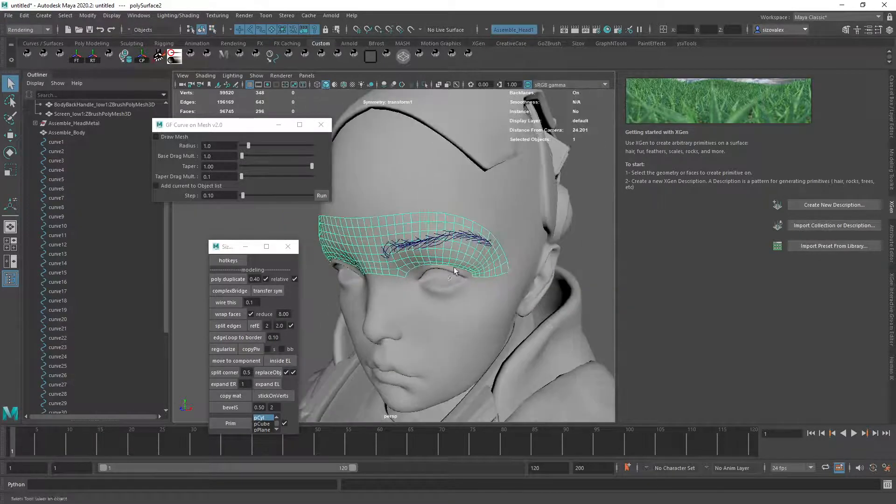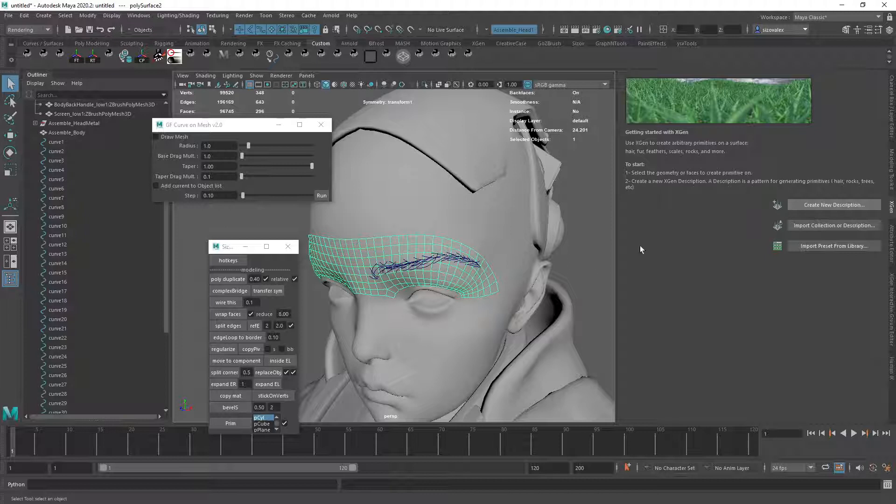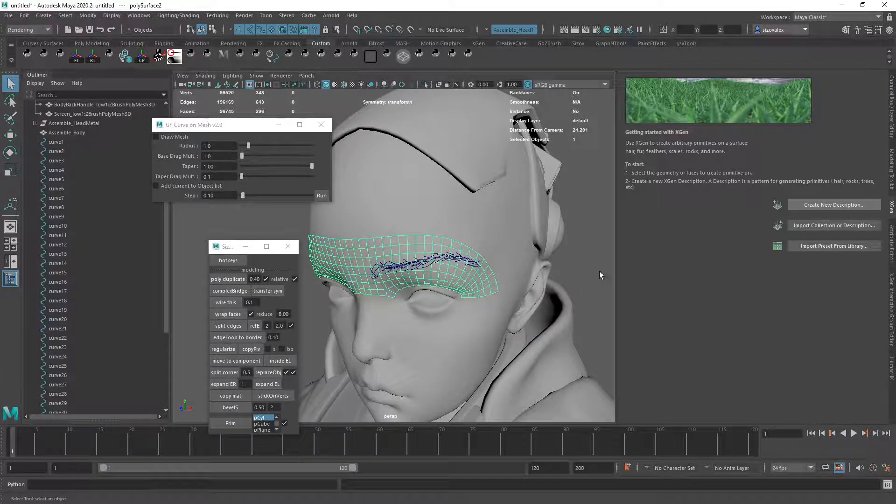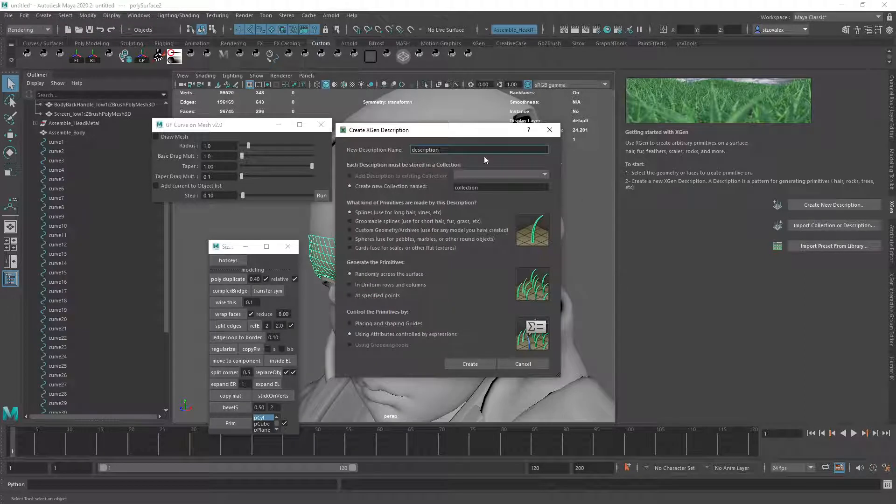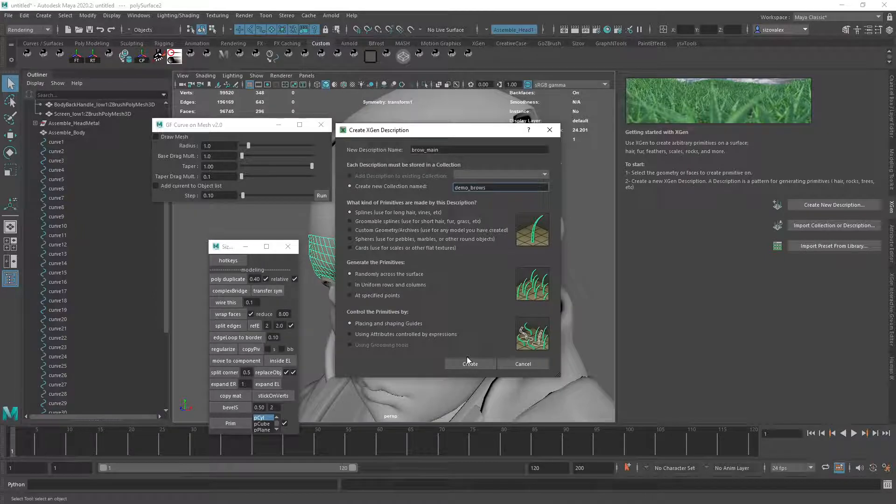And that should do it. Alright, cool. So now I'll select this. Create new description. Wait for Maya to respond. So this description is going to be Brow Main. And collection is going to be Demo Brows. And I'm going to use Guides. Let's see what happens.